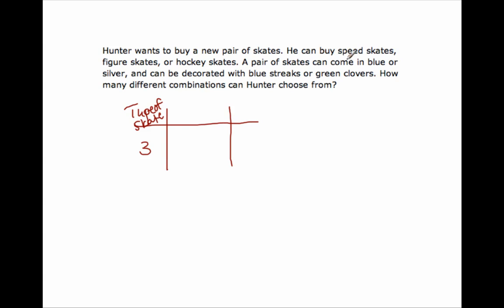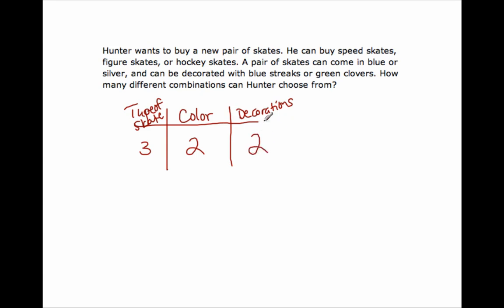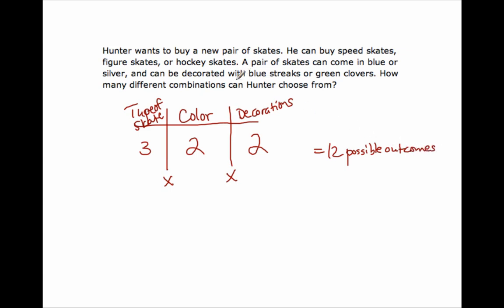The next event: a pair of skates can come in blue or silver — that's color, so two different colors. And can be decorated with blue streaks or green clovers — those are decorations, so two different outcomes for decorations. How many different outcomes can Hunter choose from? I multiply: three times two is six, times two is twelve. So there are 12 different outcomes. Whenever you're asked how many different outcomes or possible combinations, you will always use what we call the Fundamental Counting Principle, or the FCP.